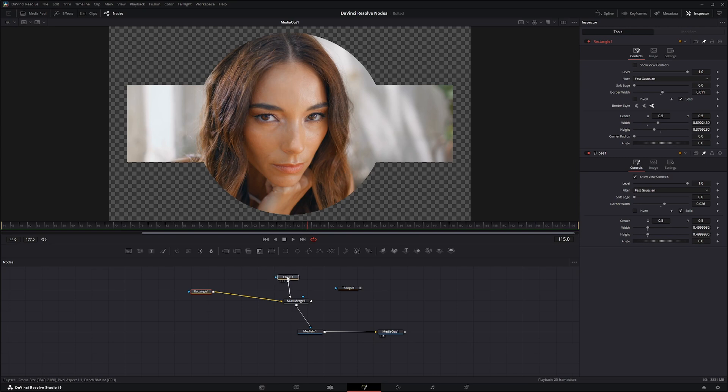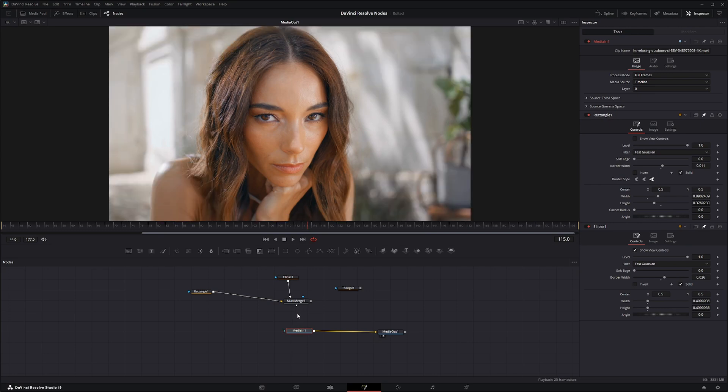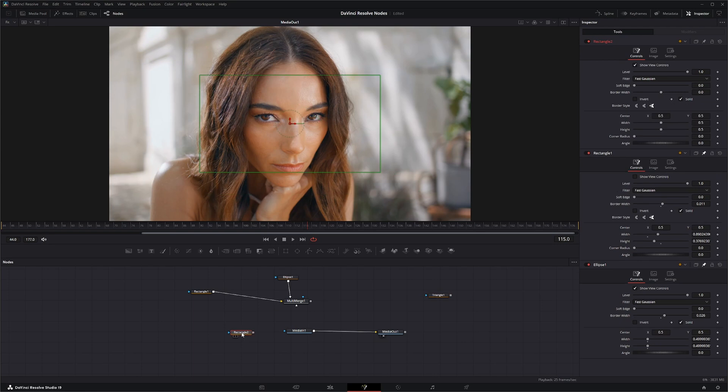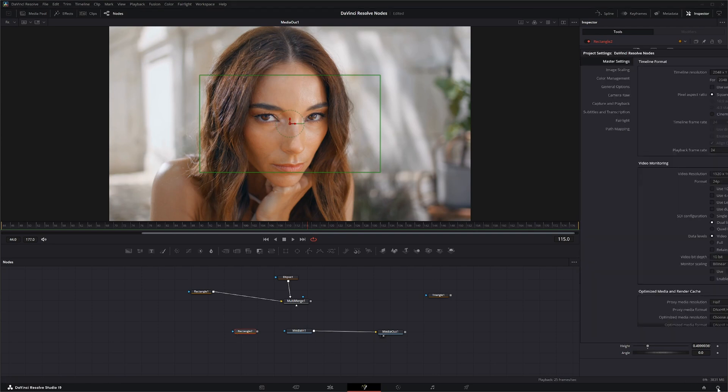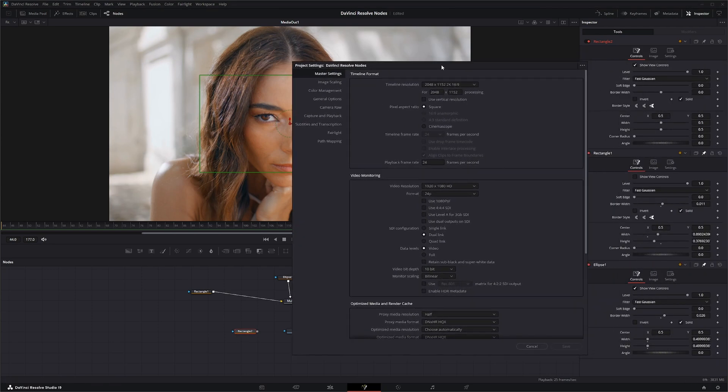But it's pretty much the same thing. Now another thing to note with these nodes is when you first bring these nodes in, so let's say we bring a node in, notice the size of this. What this does is it brings it in the size of your project. So meaning, I've got my timeline set up to 2048 by 1152, just 2K resolution.